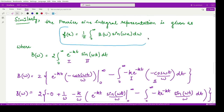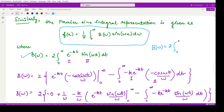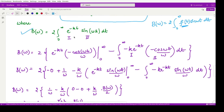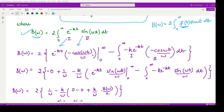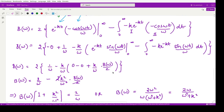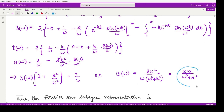The formula for the Fourier sine integral representation requires us to first calculate B(ω), given by: B(ω) = 2 ∫₀^∞ f(t) sin(ωt) dt. We substitute the given function e^(-kt) and integrate by parts — or alternatively use the standard formula for ∫e^(-at) sin(bt) dt. Solving and substituting all limits, the value of B(ω) is obtained as B(ω) = 2ω/(ω² + k²).